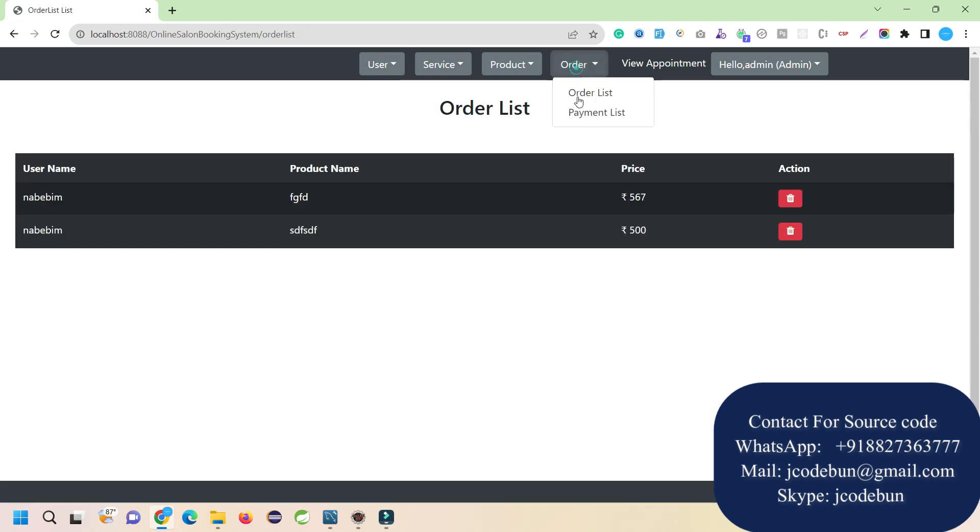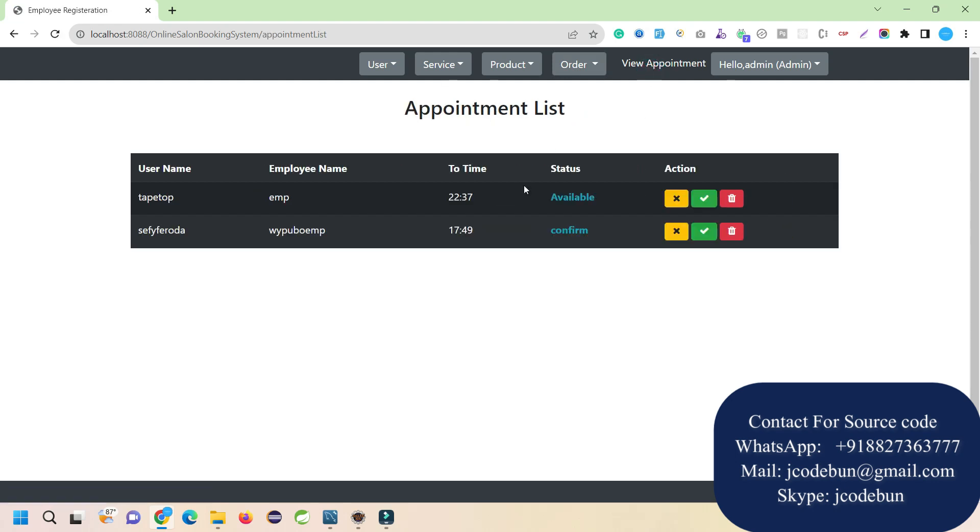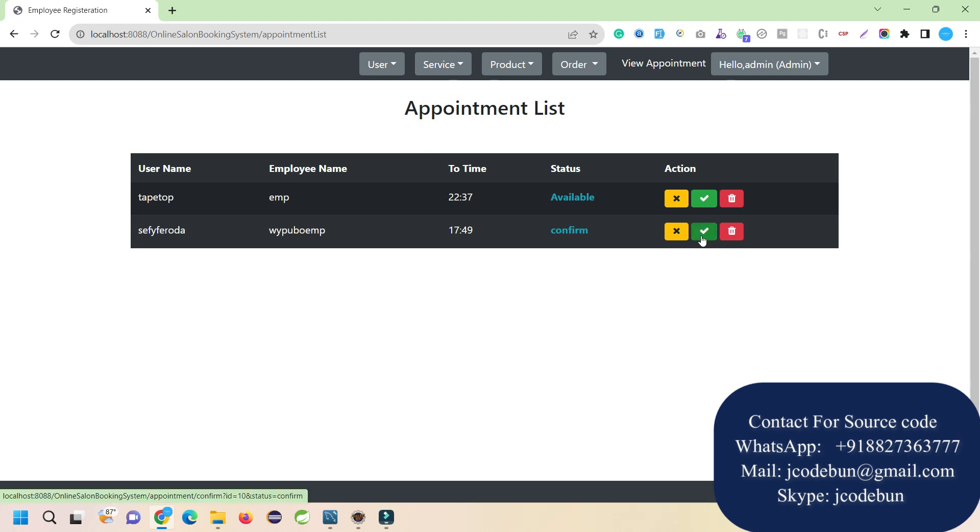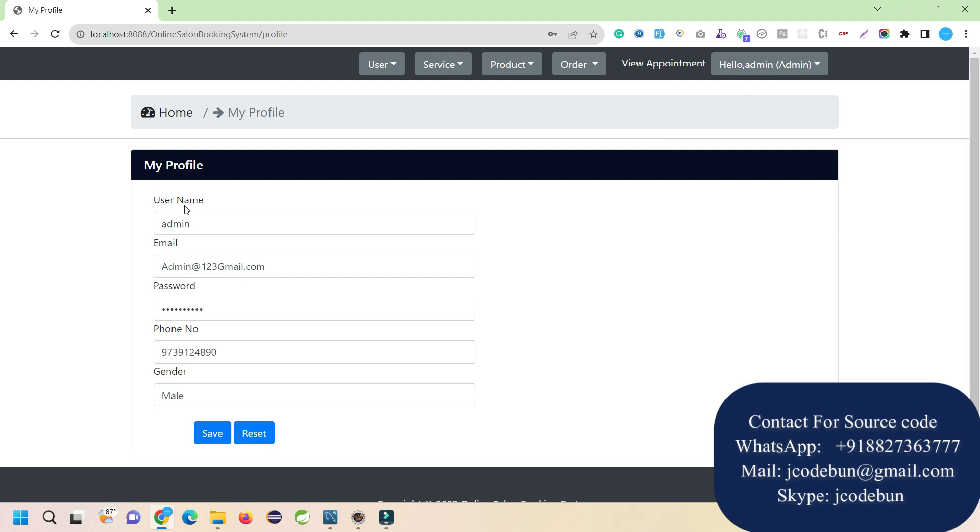I can view the payment list and appointments done by users. I can confirm, cancel, or delete appointments - cancel by clicking the yellow icon, confirm by clicking the green icon. Apart from that, we have admin options like my profile section, change password, and logout. Now let's login as an employee and see what they can do.